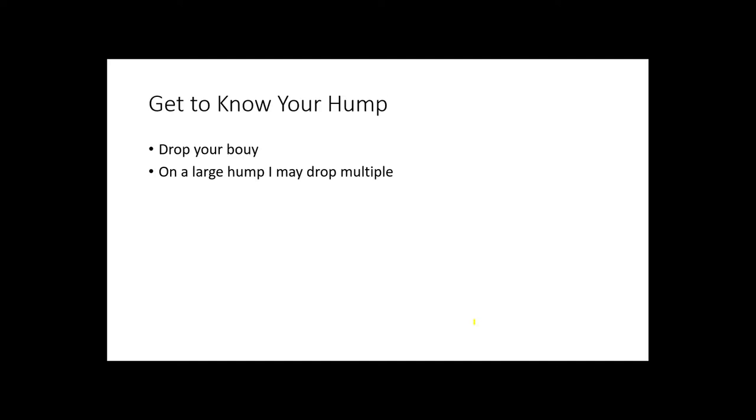As you fish more and more humps, you're going to find out that you need to get to know your hump. Get intimate with the hump. The first thing I do when I'm on a new hump is I drop a buoy on top of it. If it's a large hump, I'm going to put two or three buoys at the top, and that makes it so much easier for me to make accurate casts throughout that hump. I recommend that you drop buoys on your humps.